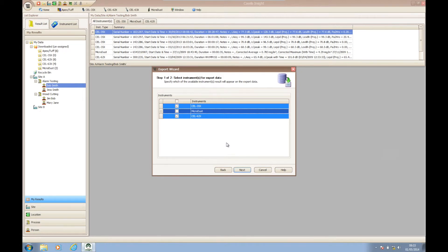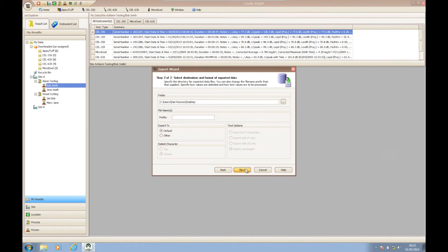Click next again and the wizard gives the option to choose where to export your data to using the ellipsis button and the option to add a prefix to your exported data files to help with data management.